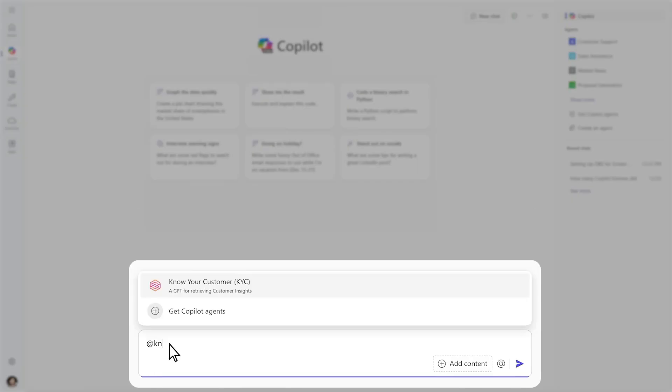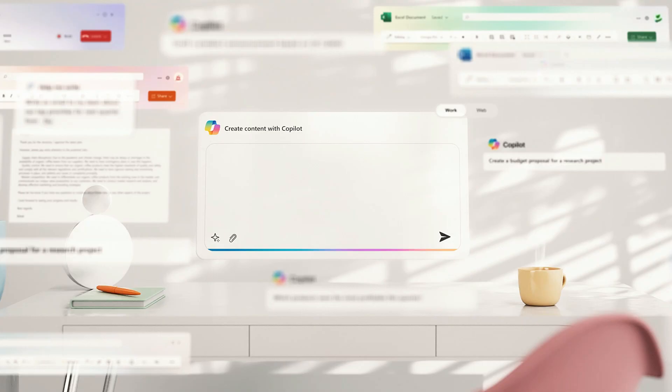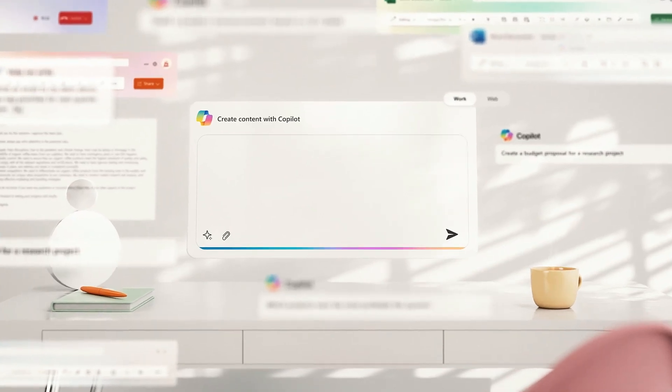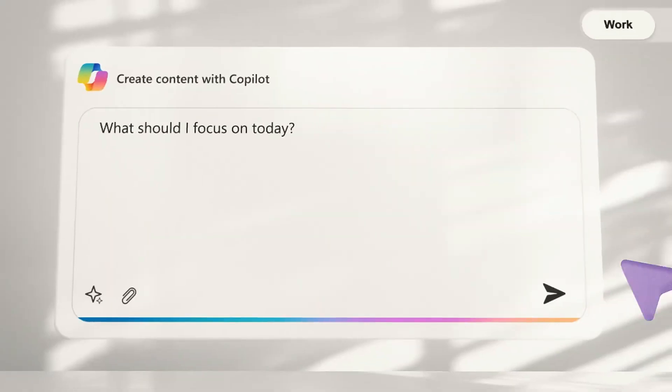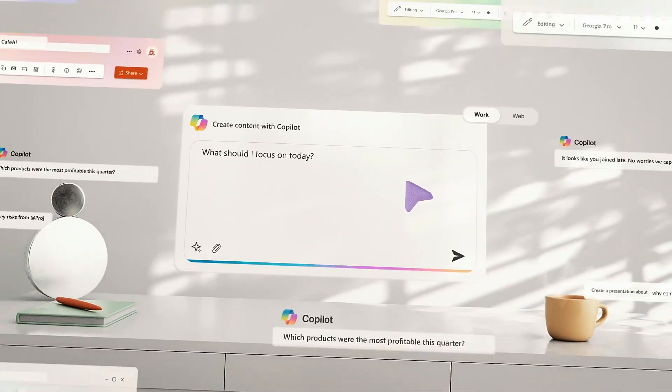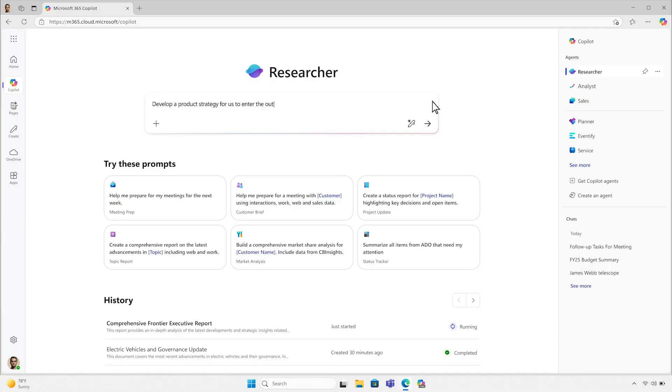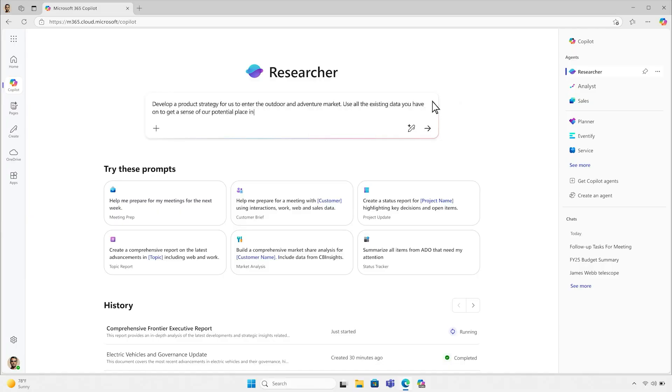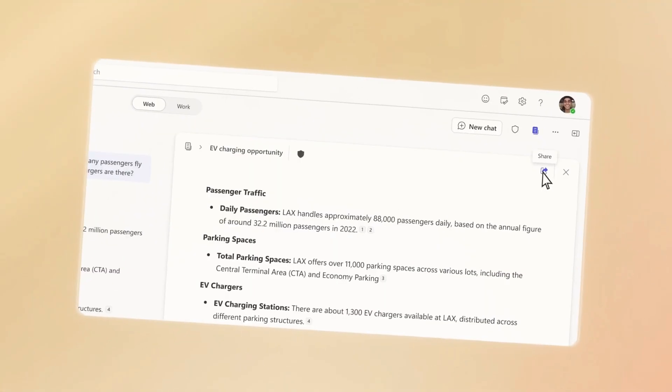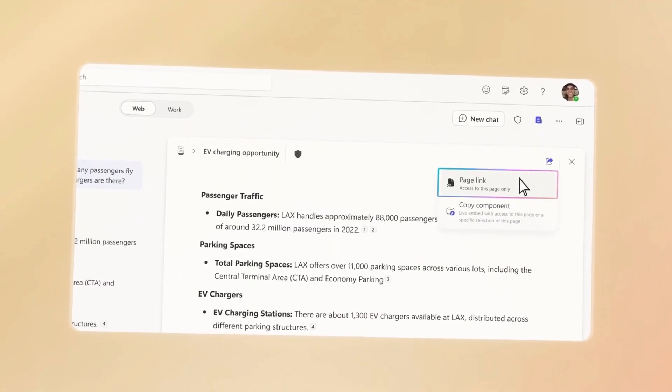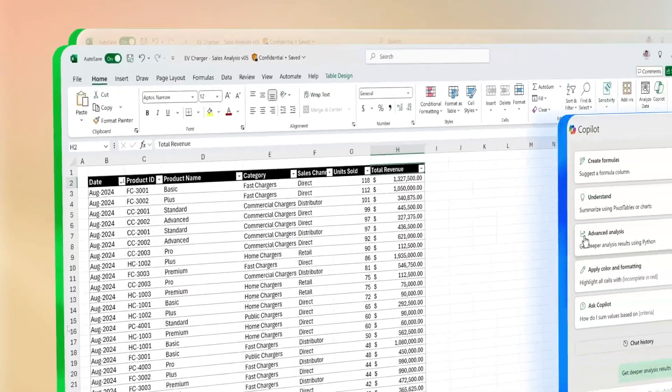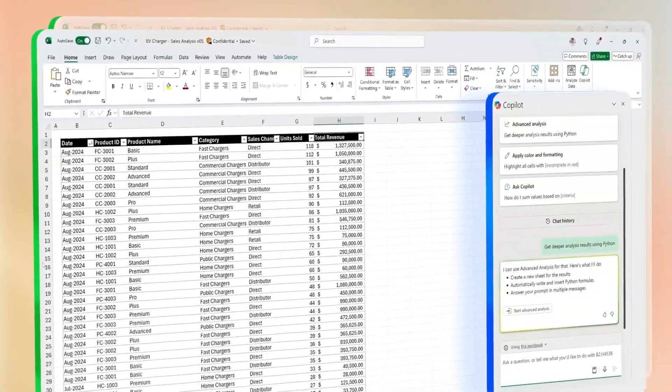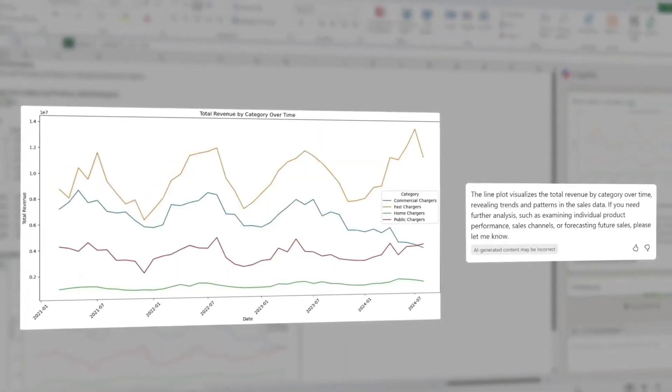Imagine drafting a report in Word. Copilot can provide a first draft, saving you hours in writing and editing. In Excel, it analyzes data, creates graphs, and identifies trends, making complex data analysis more approachable. PowerPoint users can benefit from Copilot by generating presentations based on document contents, streamlining the creation process.